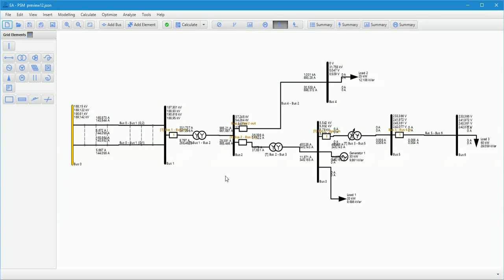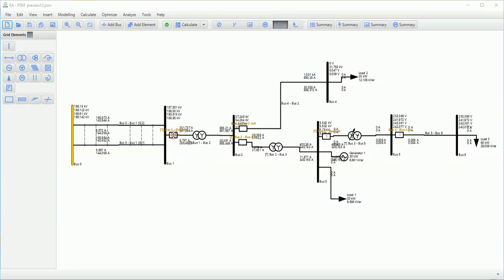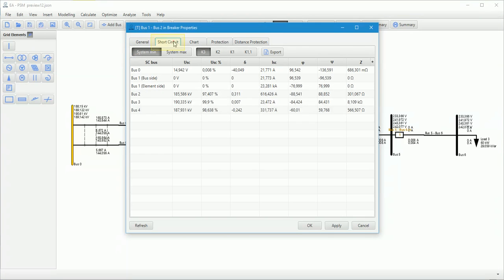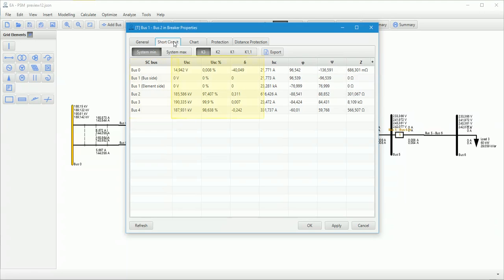In protection device properties, short circuit section, user can find all results which are essential for this device. In symmetrical short circuit, fault buses, voltages and its angle, current and its angle, and also impedance from protection device to the fault place and its angle are displayed.